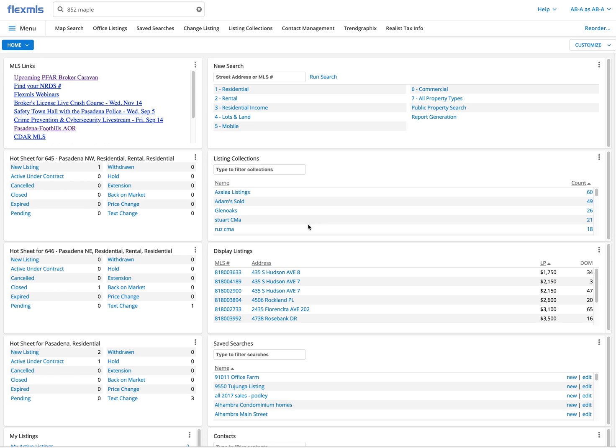I don't know the neighborhood very well so I want to quickly see what has sold, what's active and what's really available in that area to give them a good indication of value. So let's start with it.